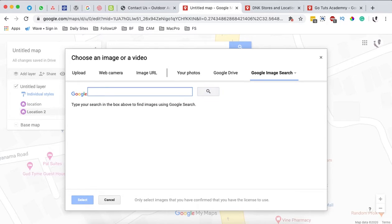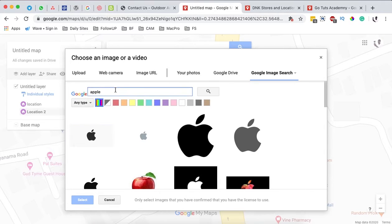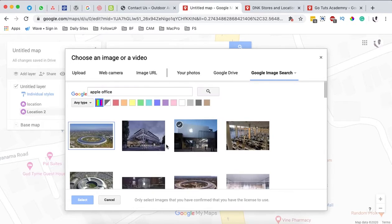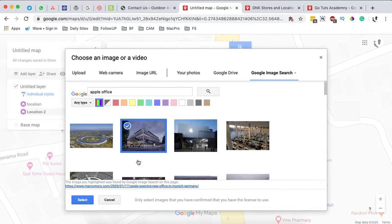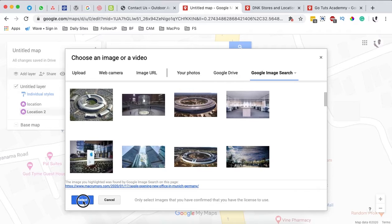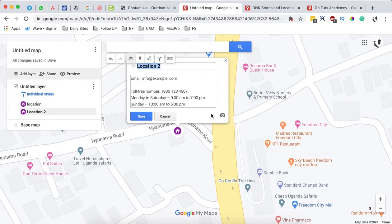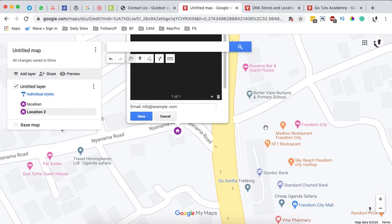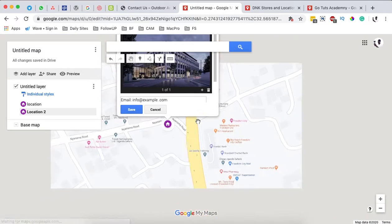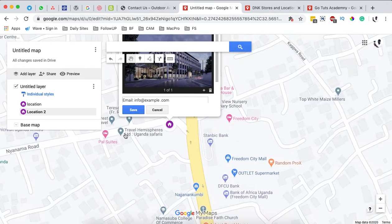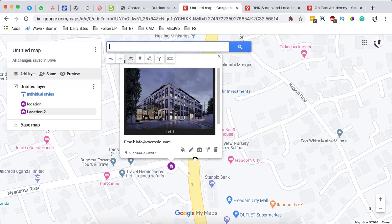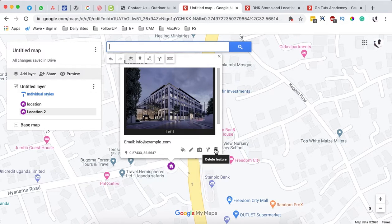For example, you can search for something like 'Apple office' to find an image for your company and add it to that location. Once done, simply hit save changes. If you've made a mistake, you can also delete that icon from that location.